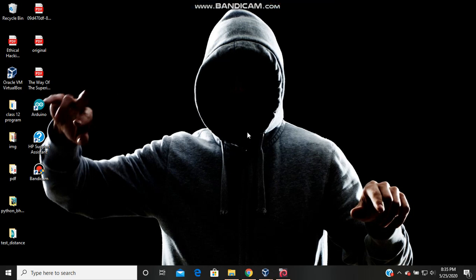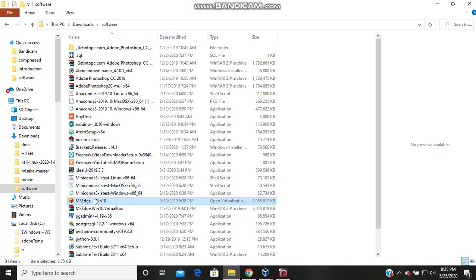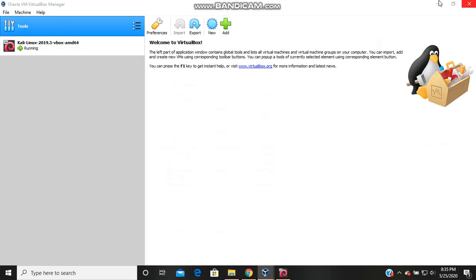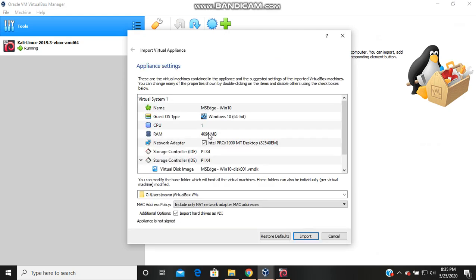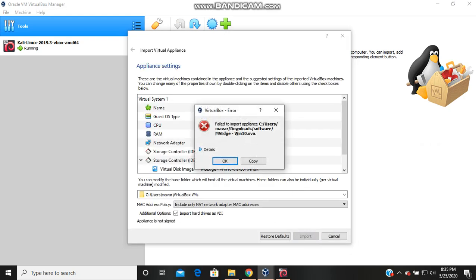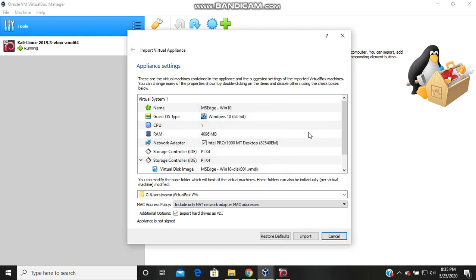Hello guys, welcome to the Height Entertainment channel. In this video I am about to upload Windows 10 in VirtualBox, and when I open it and try to import, I get this error: 'fail to import'. If you are having the same problem, the solution is what we are going to do in this video.